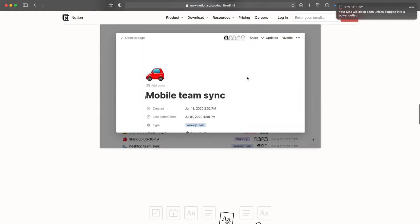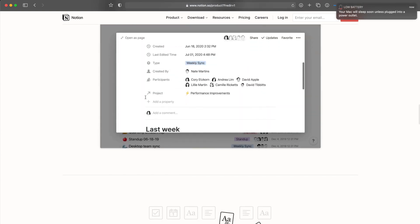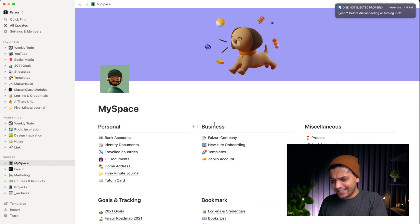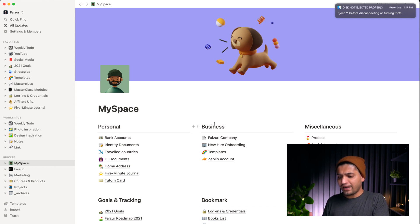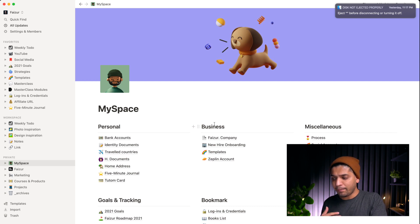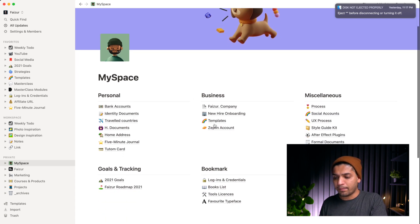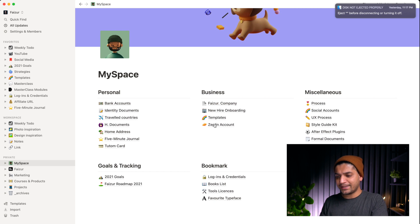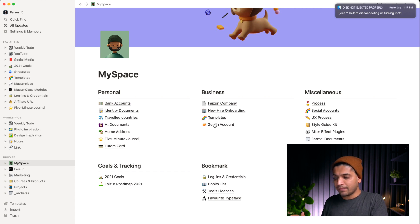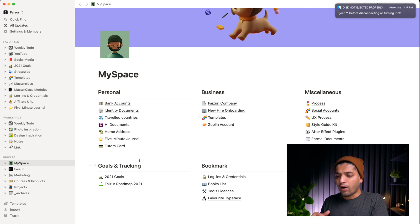First of all, let's talk about my space. It's like a dashboard for me where I keep everything related to my business and other important stuff. I divided this space into five categories: personal, business, miscellaneous, goal tracking, and bookmarks.